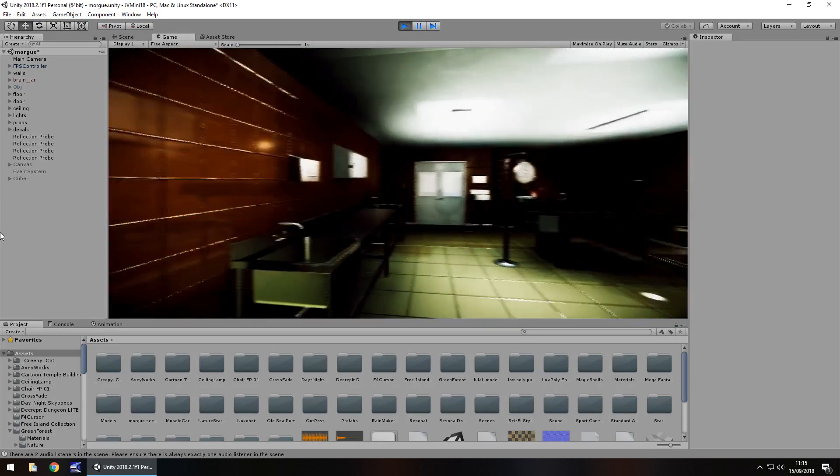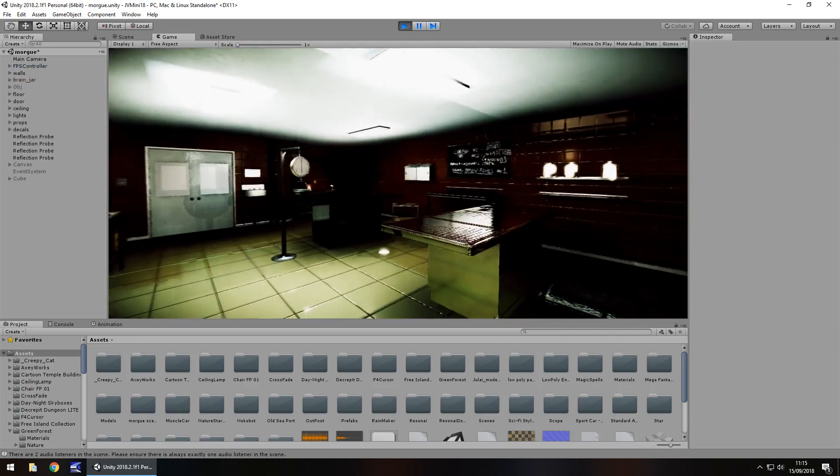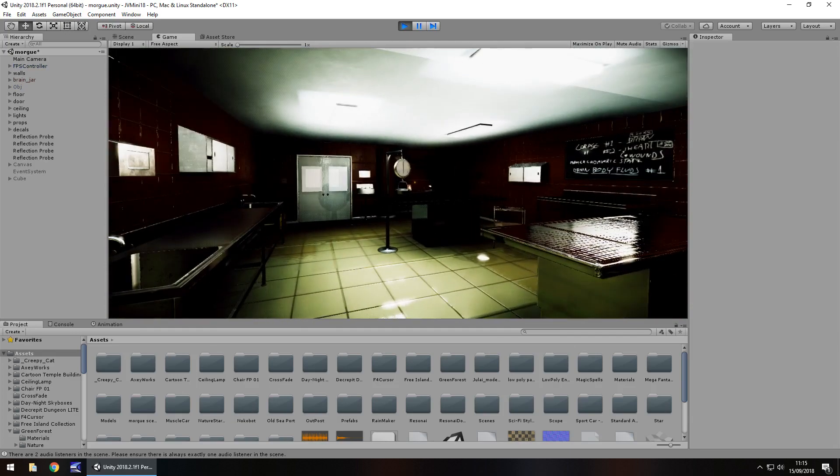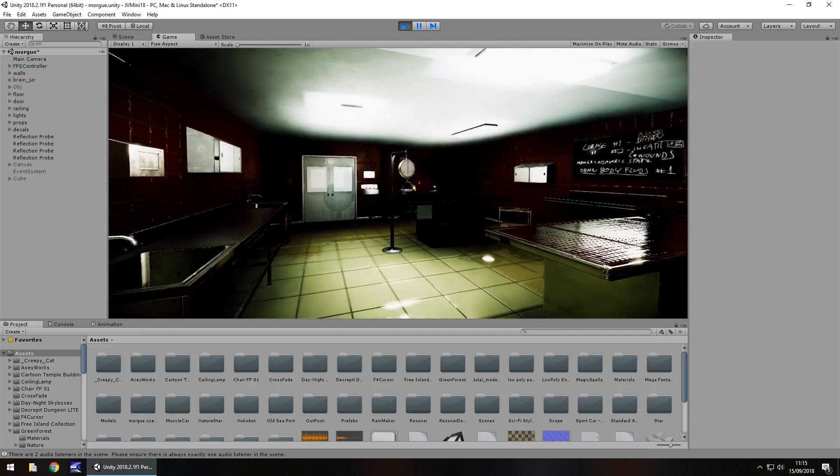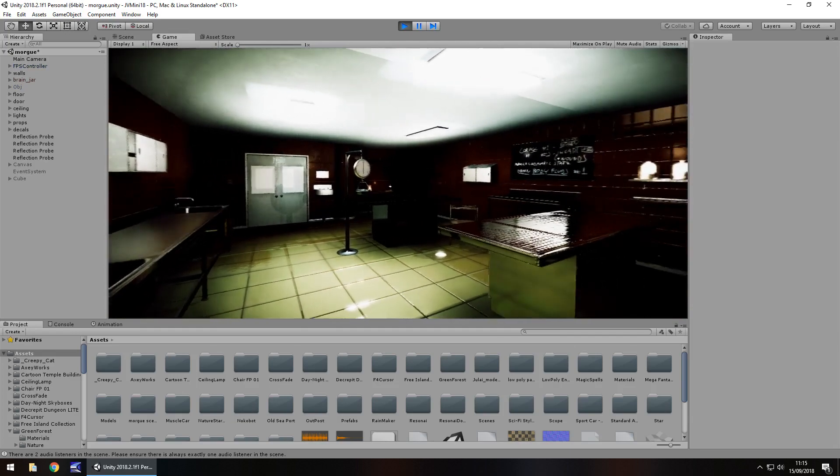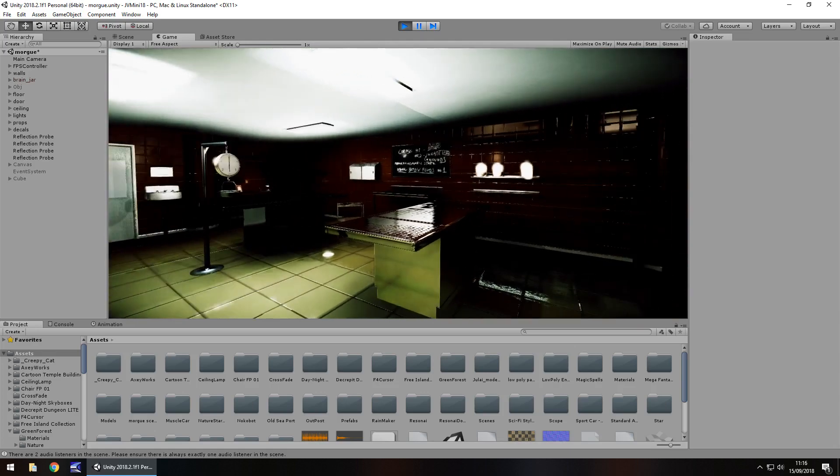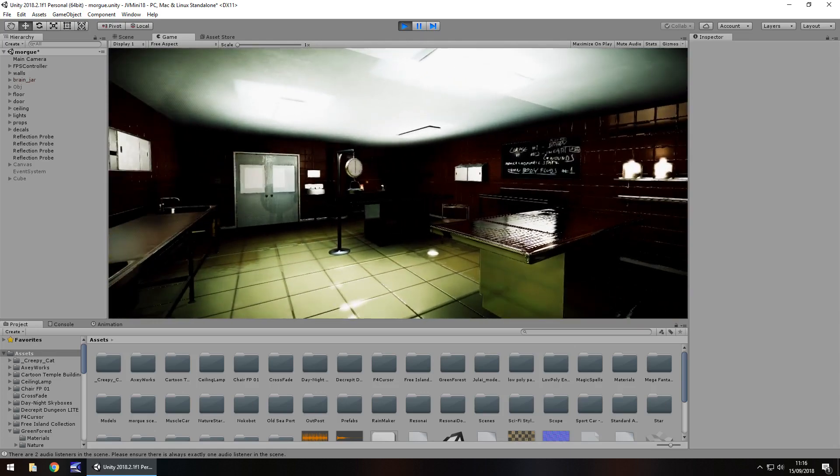occasionally you may have the problem where you are in the scene, you're in game view and all you can do is look left and right. No matter what you do, you cannot look up and down and you just kind of think, well what's wrong? Is there something wrong? You try re-importing the first person controller, you still end up with the same problem.